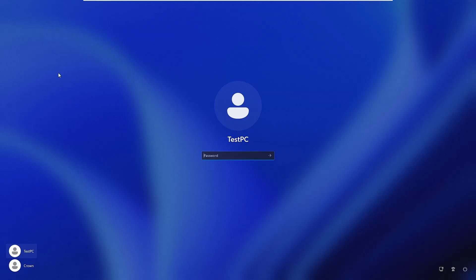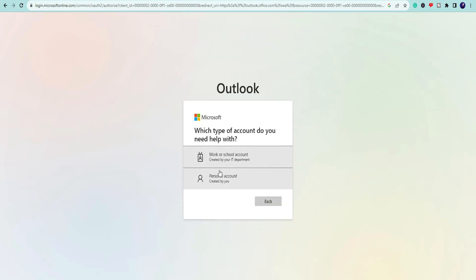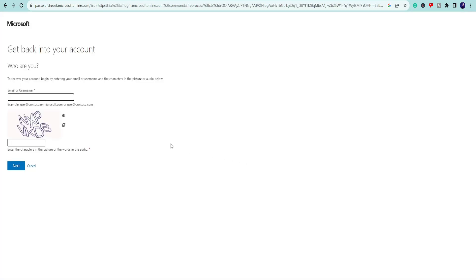Here I'm taking an example of a local account that I will be resetting. In case you are logged in with a Microsoft account, you can directly go to the Microsoft website and change the password from there. So this method is only applicable for local users.